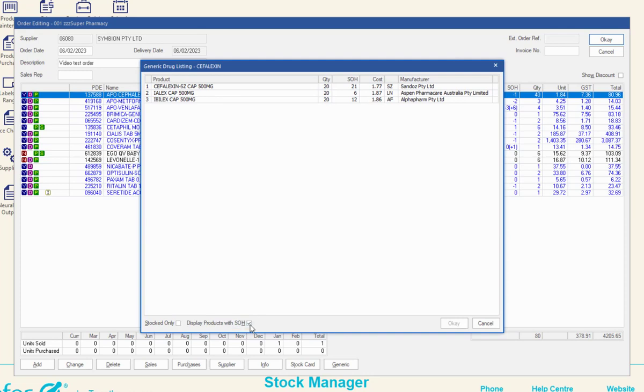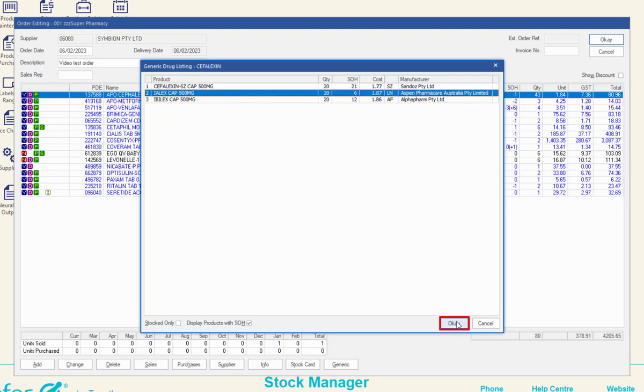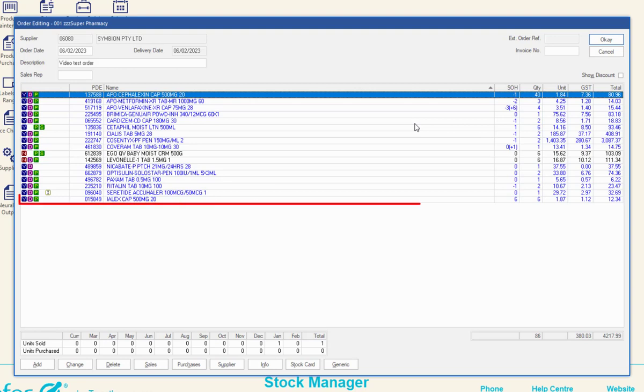To add a drug from the generic drug listing window to your order, highlight the required product and click OK. Enter the required quantity in the order detail window and then click OK. The order editing window is then displayed and the product is added to your order.